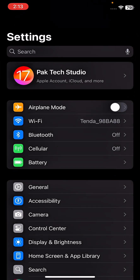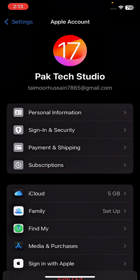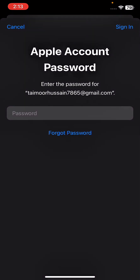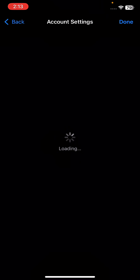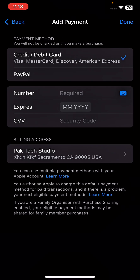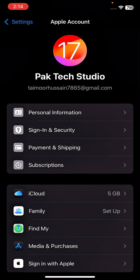If your problem is still not fixed, go to Settings, tap on your Apple ID, tap on Media and Purchases, tap on View Account, and enter your Apple ID password. Then tap on Manage Payment Method. You need to enter a payment method on your iPhone. When you create a new Apple ID you never add a payment method, so enter your payment method here and then check whether your problem has been fixed or not.